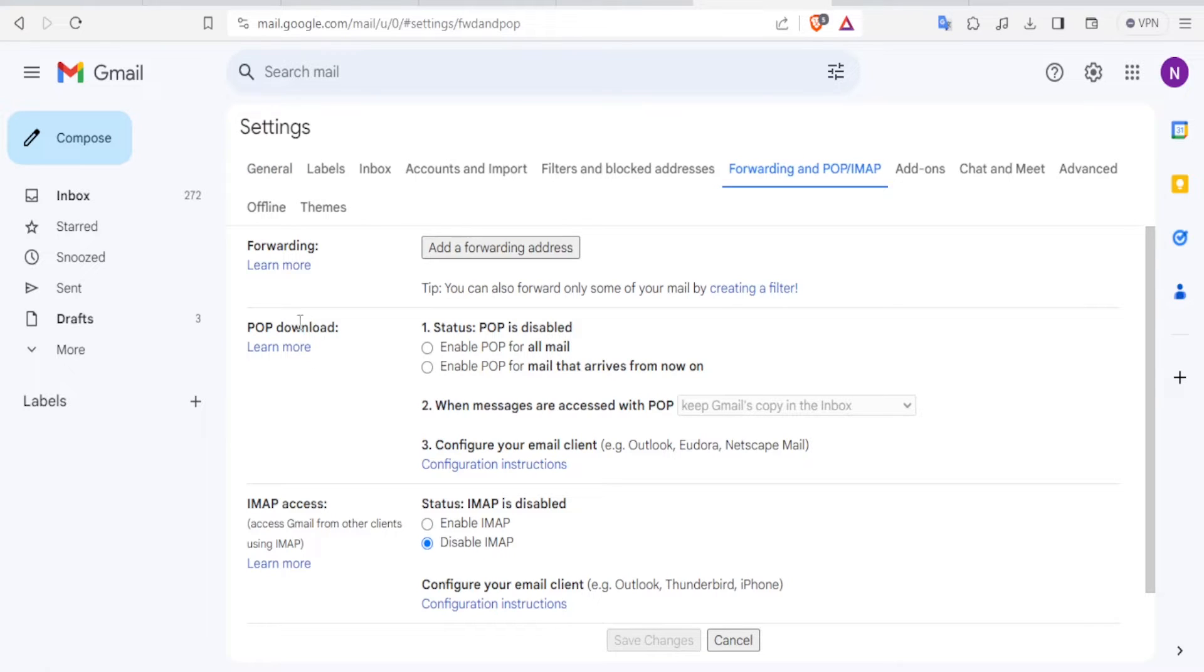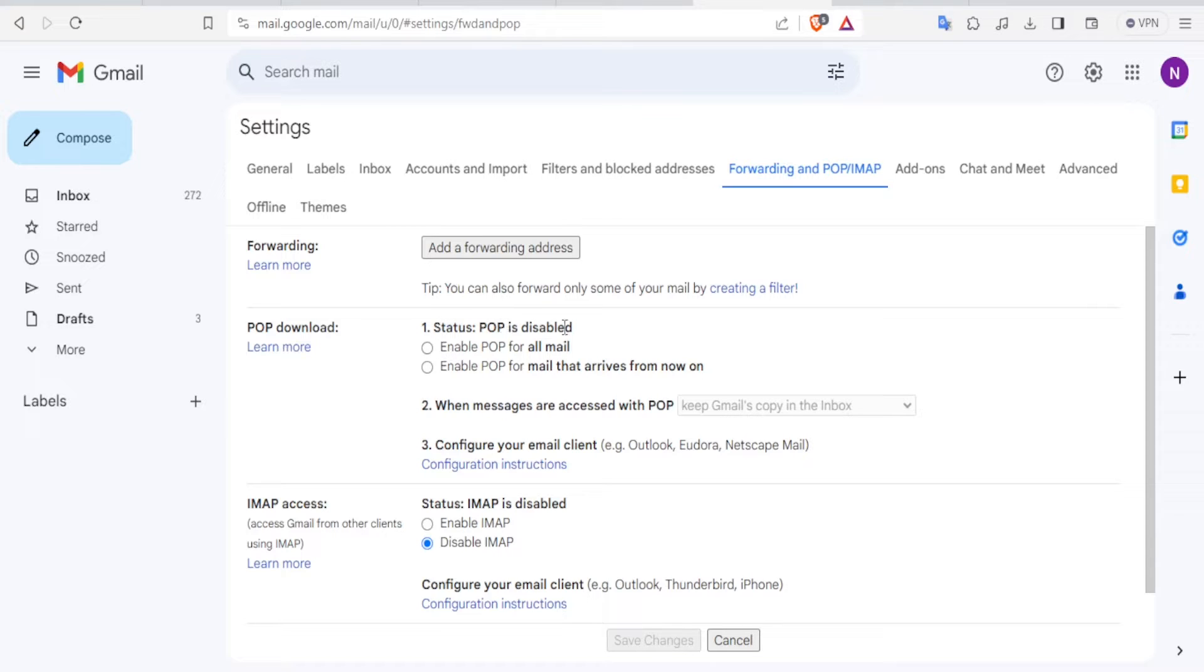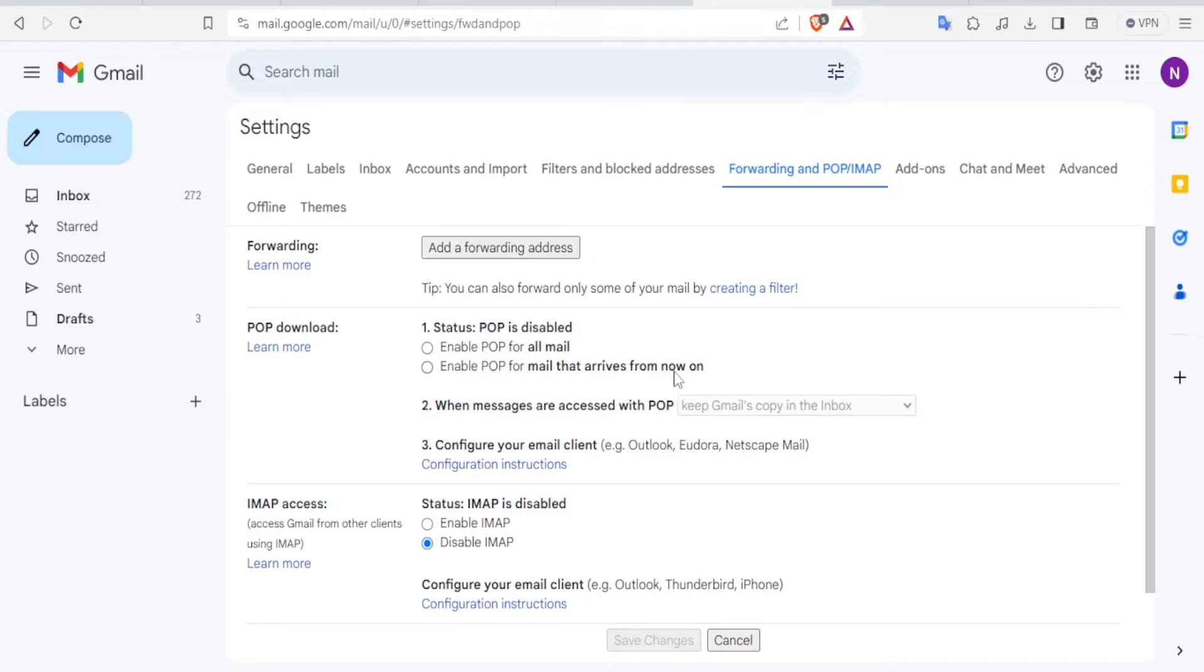So you notice here we have the POP download. And the settings here for POP is disabled. You can enable POP for all email or you can enable POP for mail that arrives from now on. To just explain a bit more, let me click on learn more here.